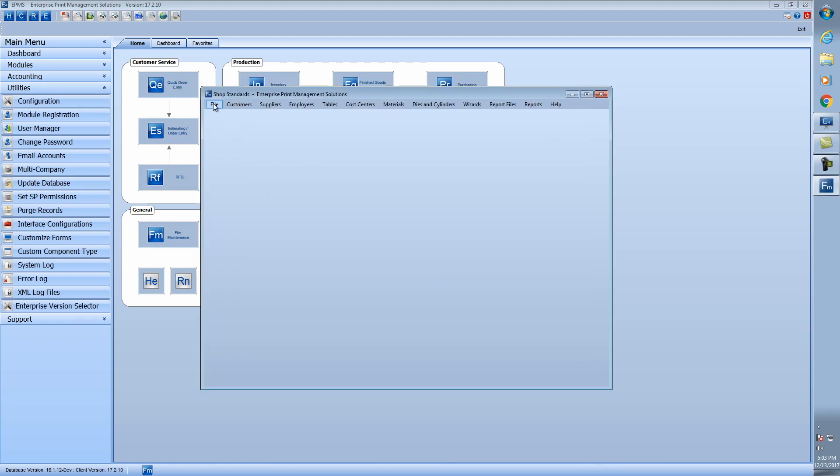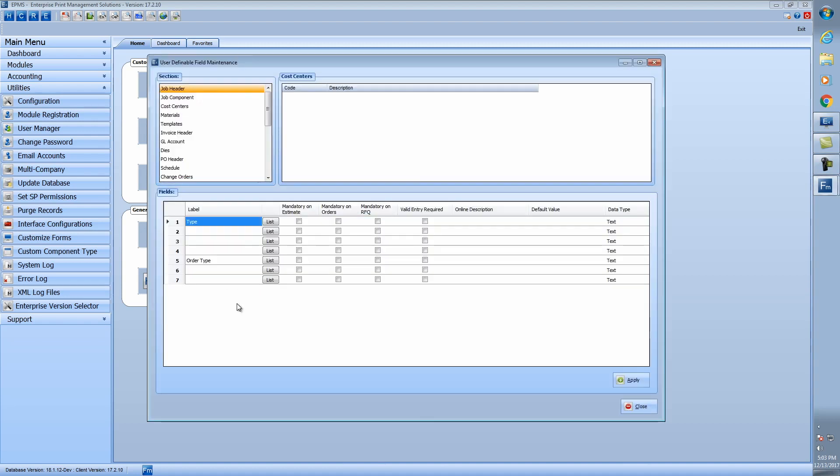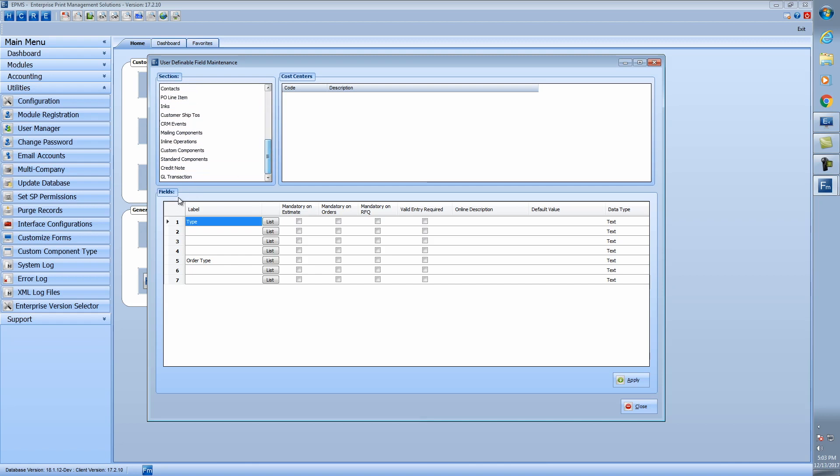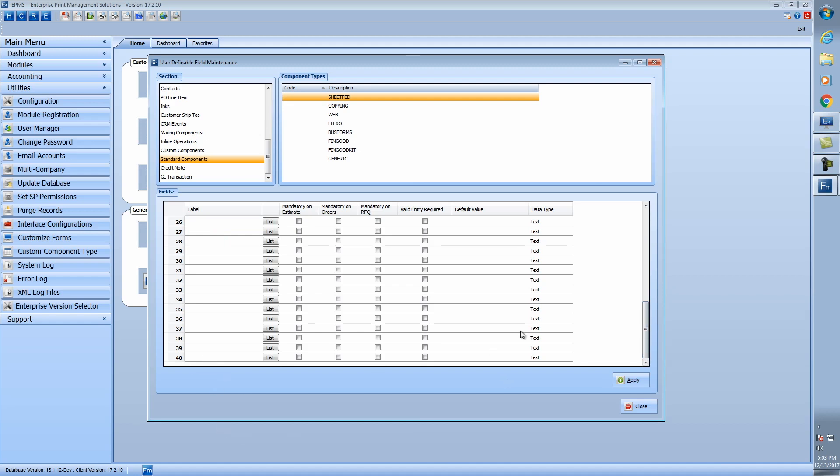you can now go into the file menu and go down to user-defined fields. And if we scroll down, we have a new option here called standard components. And for each of the standard components, you can define the user-defined fields. And let's take a look at how many we've got, 40 of them. So as long as you name the user-defined field, it will show up on that tab. If you don't name it, it'll be blank.